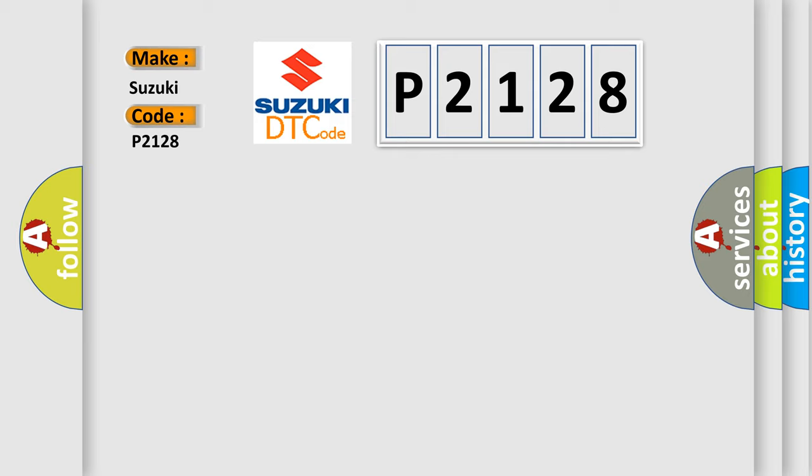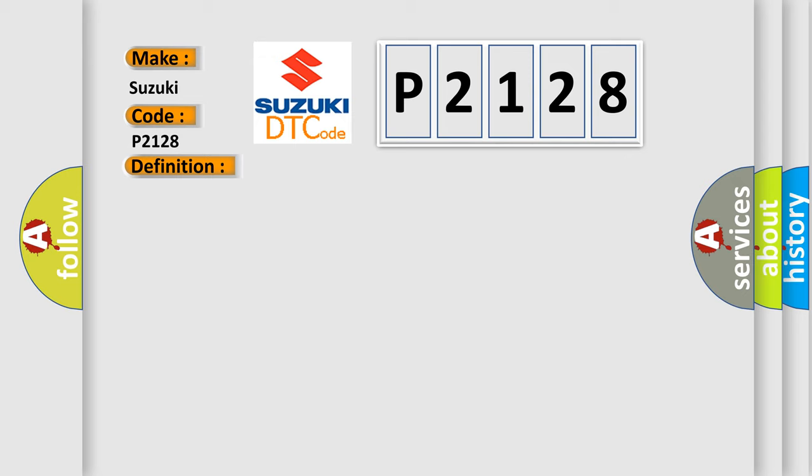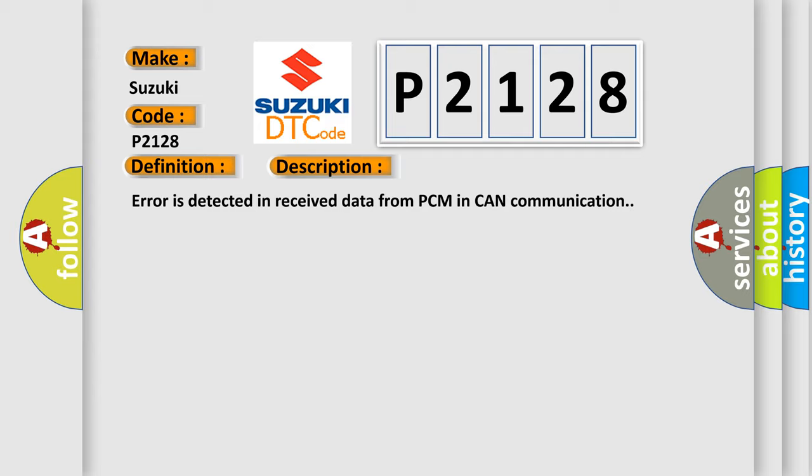The basic definition is: Communication error to PCM. And now this is a short description of this DTC code. Error is detected in received data from PCM in CAN communication.